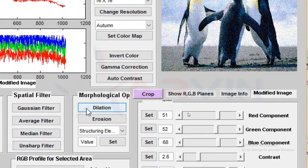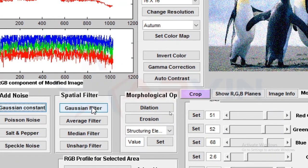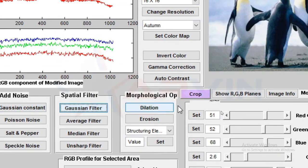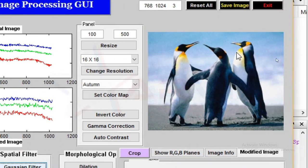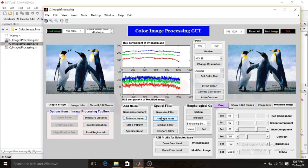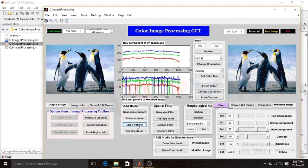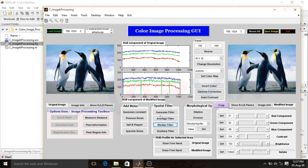Here you can see that I apply Gaussian noise and then it will be removed by the Gaussian filter. Poisson noise will be removed by the average filter. Salt and pepper noise will be removed by the median filter. So we can add any noise on the image and remove any noise from the image.